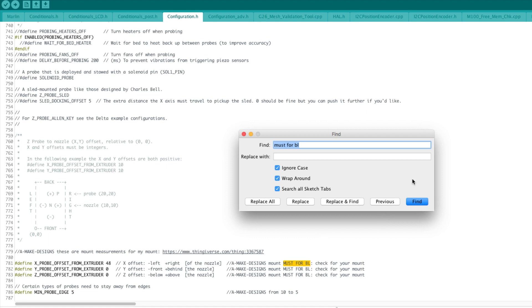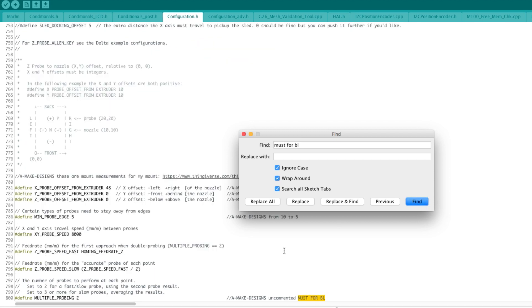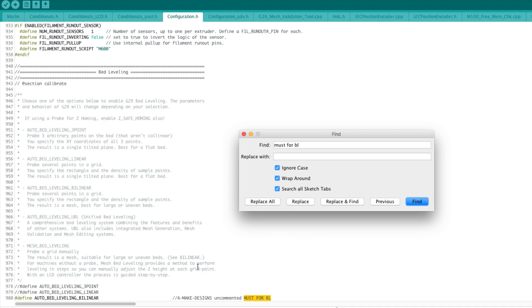Next one, multiple probing. I think probing only once is a bit too little for me, so if you set multiple probing to two, that means it's going to do first a fast probe, then it goes back a bit, and then it goes forward again slowly towards the bed. This gives better results.